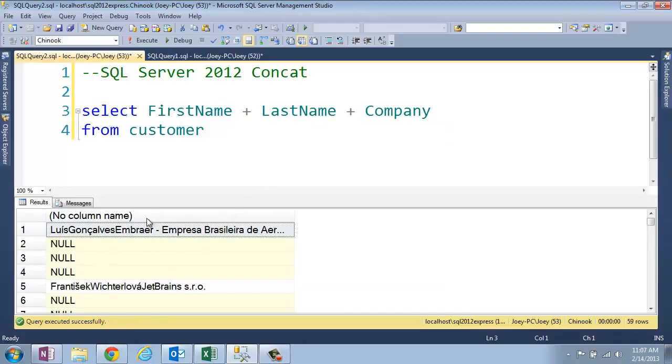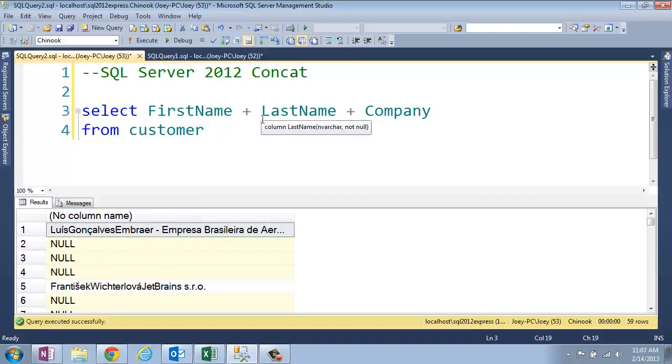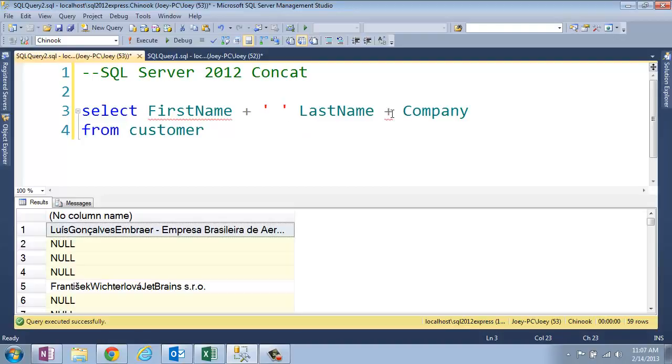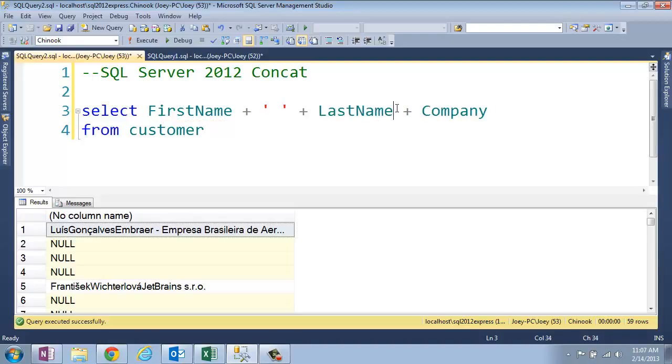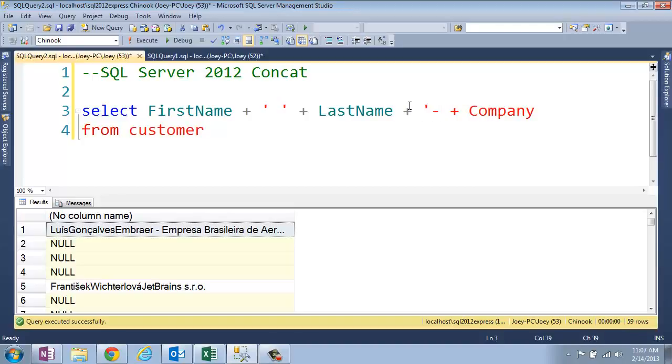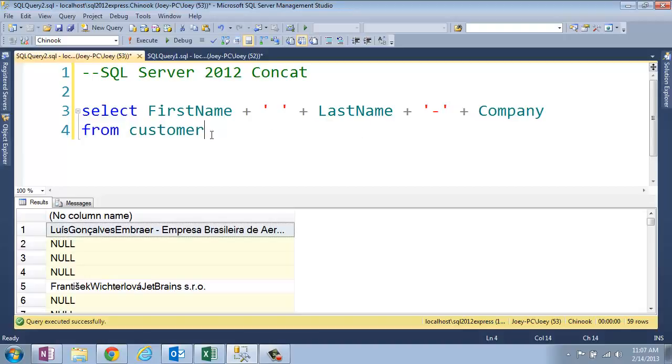But we have these nulls, and a couple of things first. Let me grab, I want to put a little space in between the first and last name, and then a dash between the company. Just a formatting thing here. Okay, so let's run that one more time.